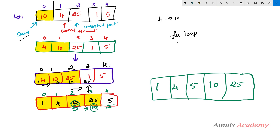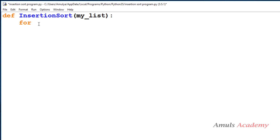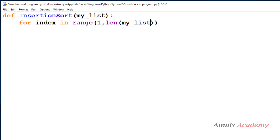For that I will take a for loop in my program, because we are doing the same thing repeatedly — comparing the element present in the unsorted part with the element present in the sorted part, but with different elements each time. I will take a variable name as index in range, and this for loop needs to execute from 1 to the length of my_list.